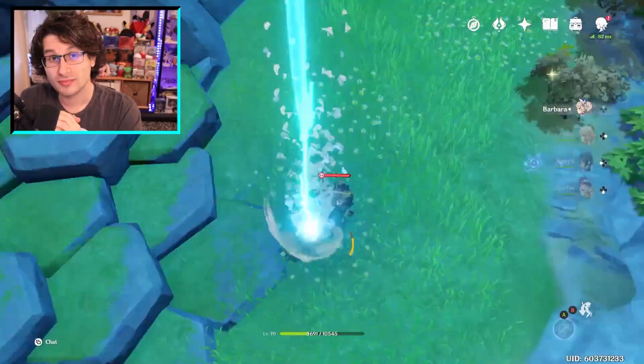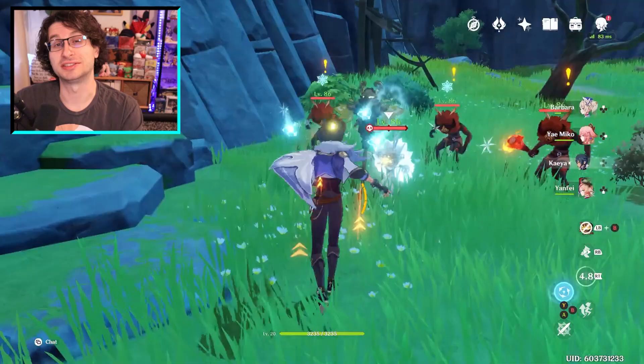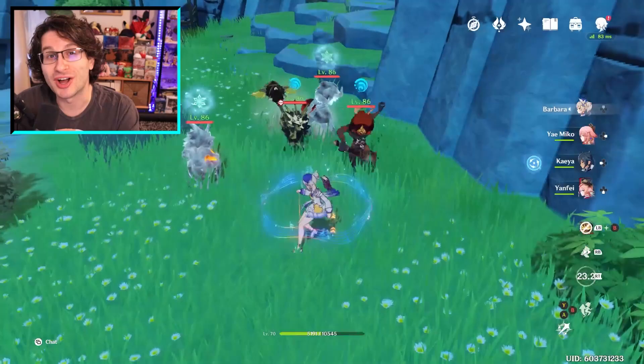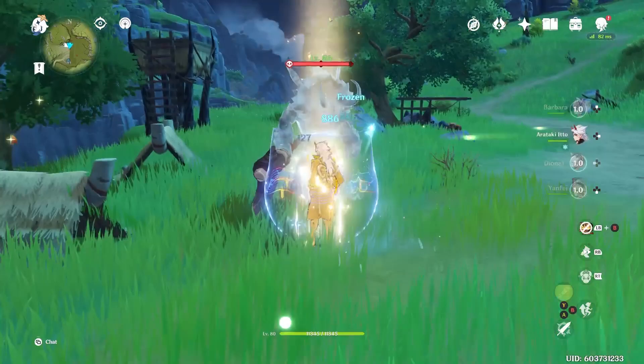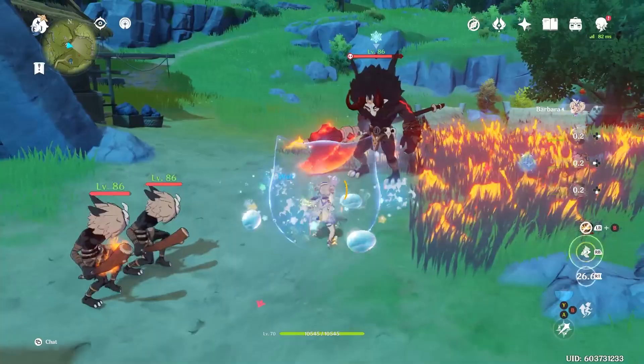Next is frozen — cryo and hydro. Quite simply, the enemy becomes frozen. No bonus damage occurs, but the enemy will be unable to move as long as they're frozen. While frozen, if an enemy is hit with a heavy attack — a claymore, a sword plunge attack, or even geo damage — the ice will be shattered, which is a reaction in and of itself.